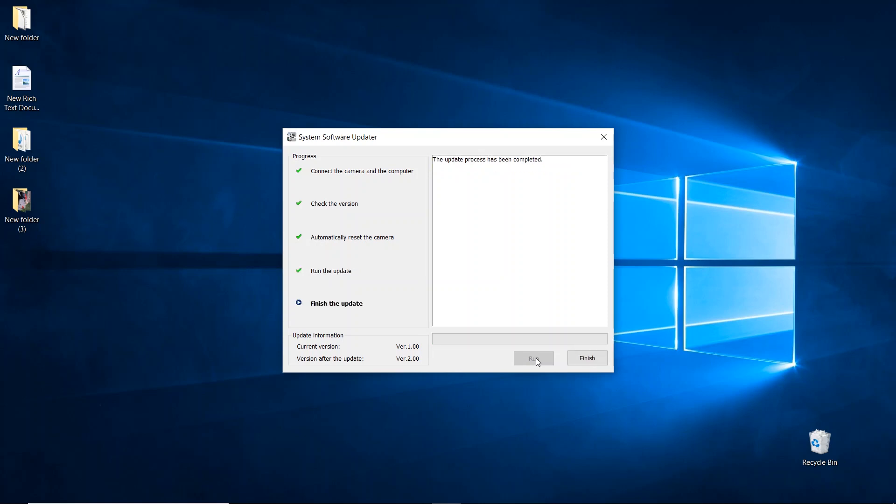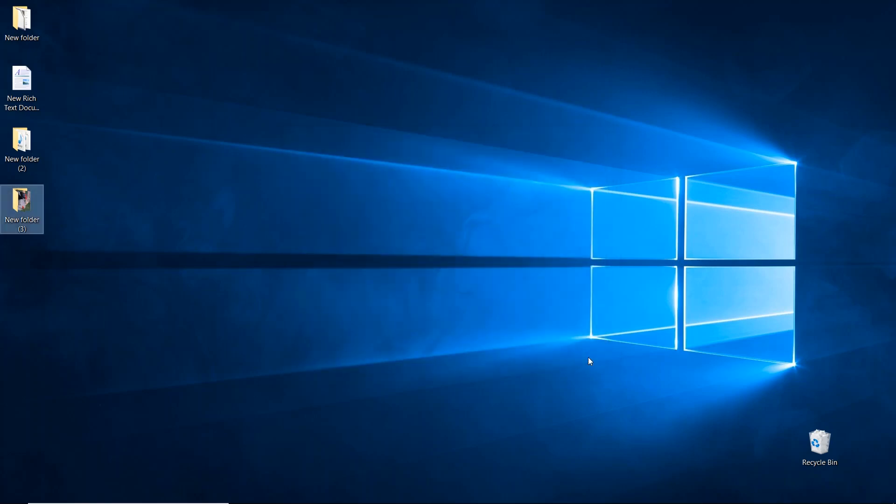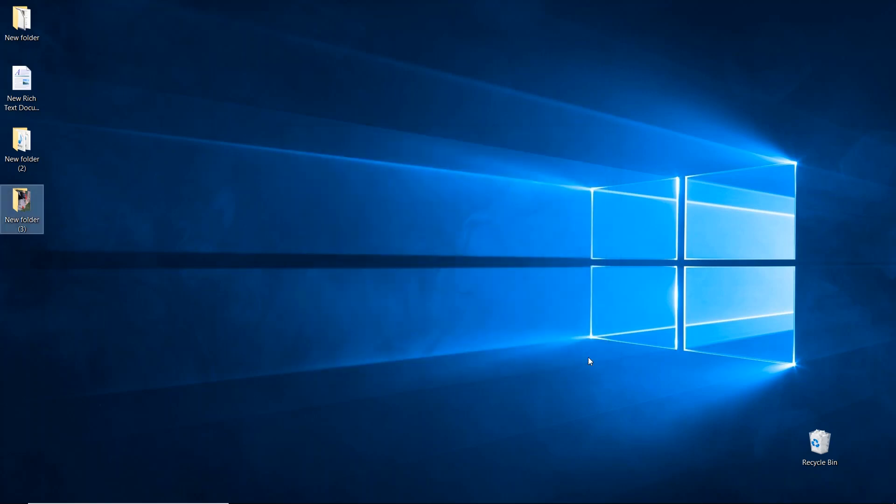Alright, the update process has been completed. Go ahead and hit finish, and now you can disconnect the USB cable.